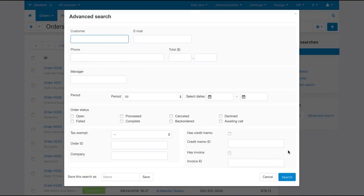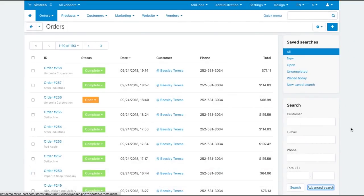You and your vendors can search for orders and use the advanced search with more parameters. There are also some saved searches for convenience.